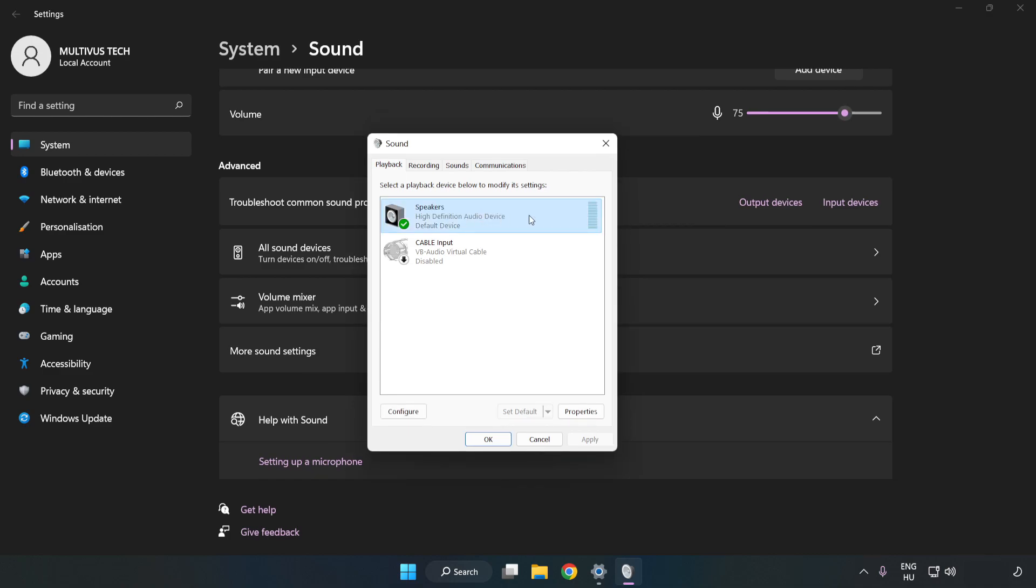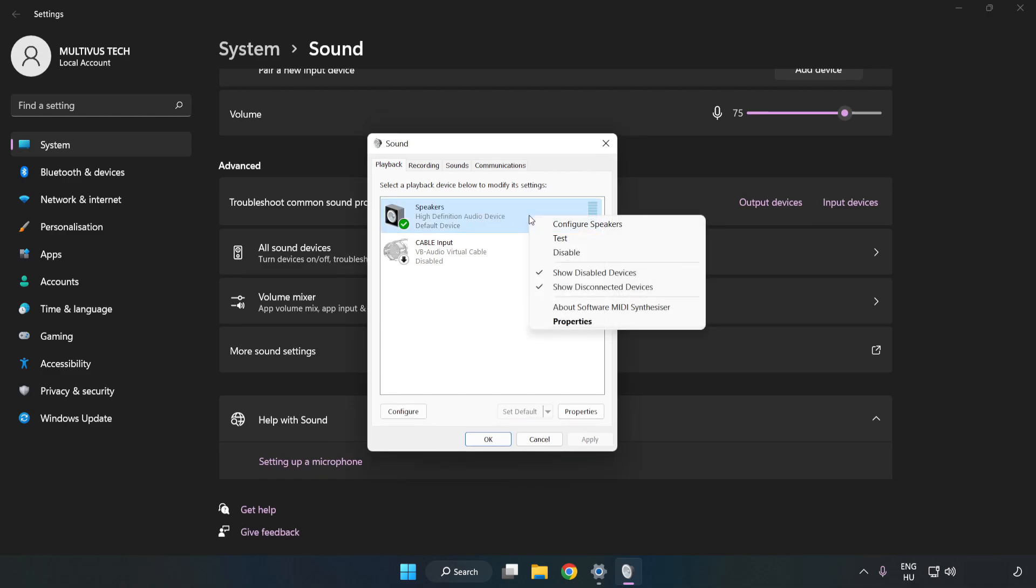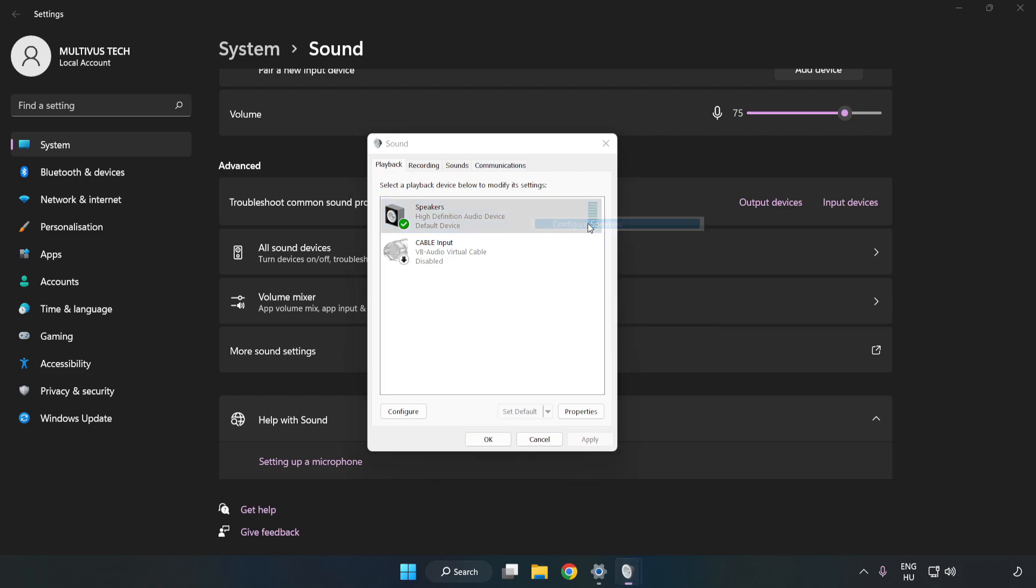Right click your used audio device. Click Configure Speakers. Complete your setup.